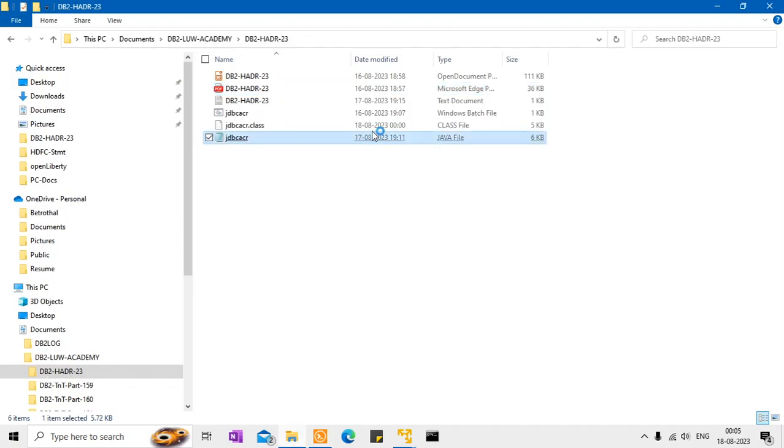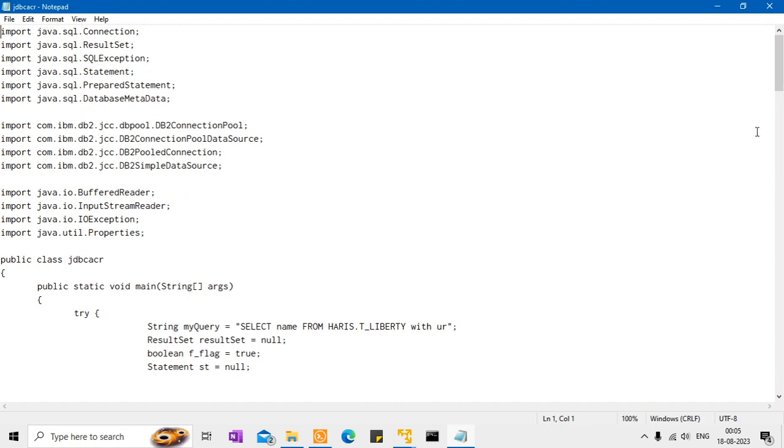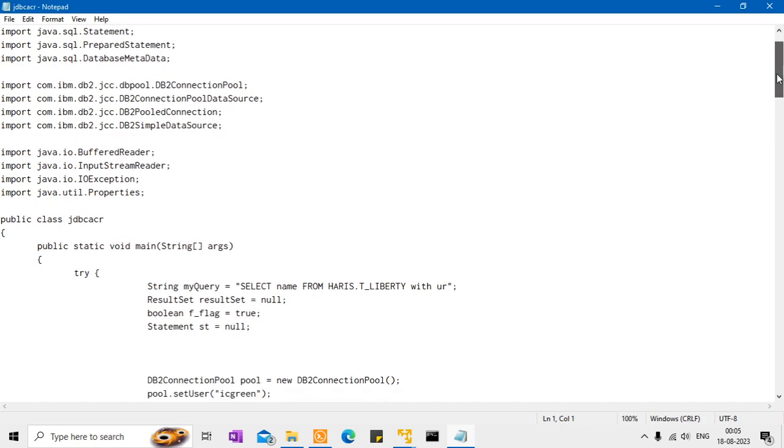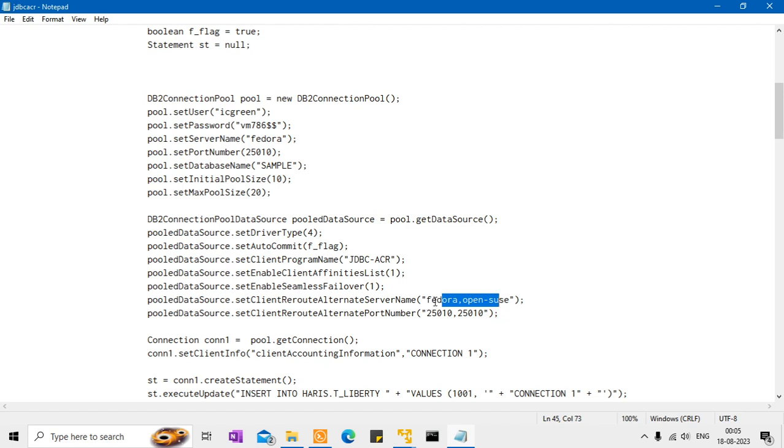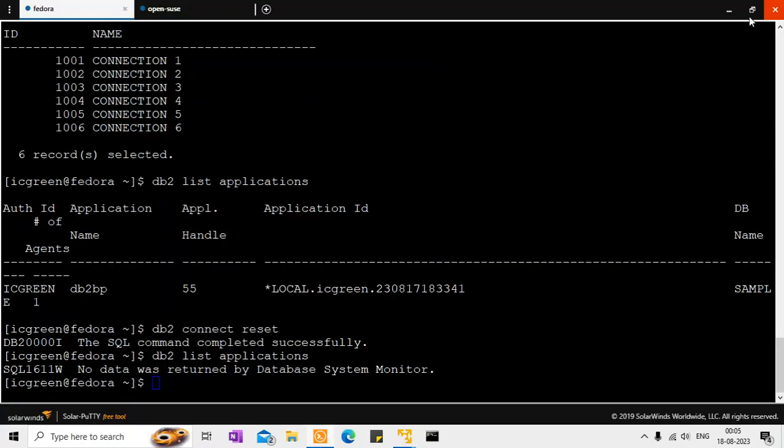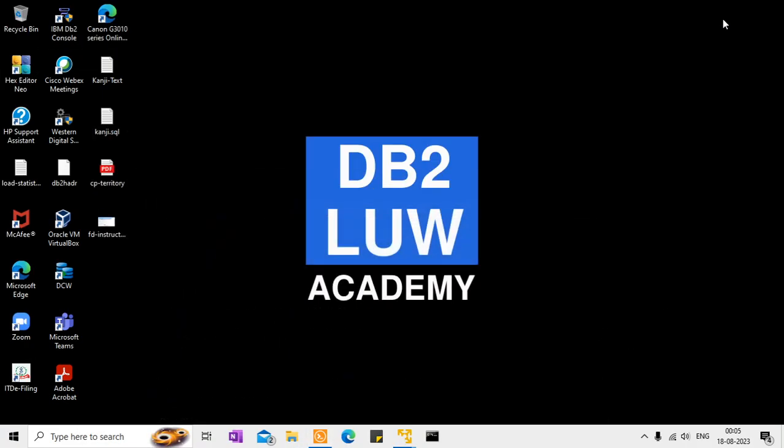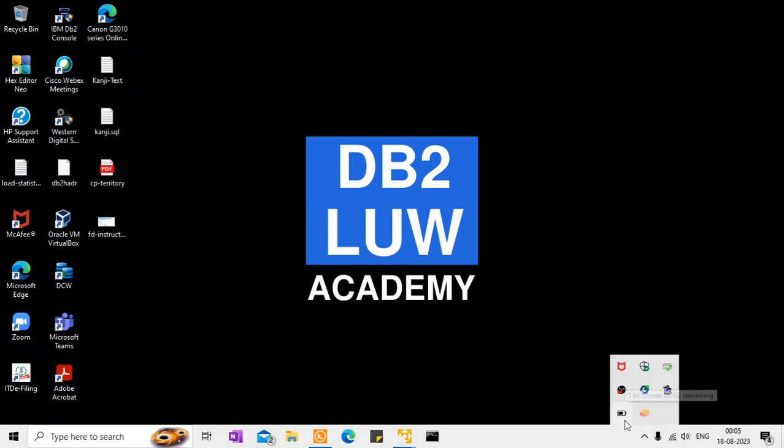So which is from the Java file, I have shown you how to set, you can set it in the properties file like that. So whatever the details are, set driver type, set autocommit as true or false, which you can handle it as per your transactional integrity. Set some application name so that you can identify the application. Client affinity list, seamless failover, reroute alternate server name, and it should contain both the primary and the standby, comma separated values. So alternate server name and alternate port number. That's it. So that is the basic idea. Hope this information is useful to you subscribe to my channel DB2LUW Academy in youtube.com and see you in the next video tutorial. Until then. Bye-bye.